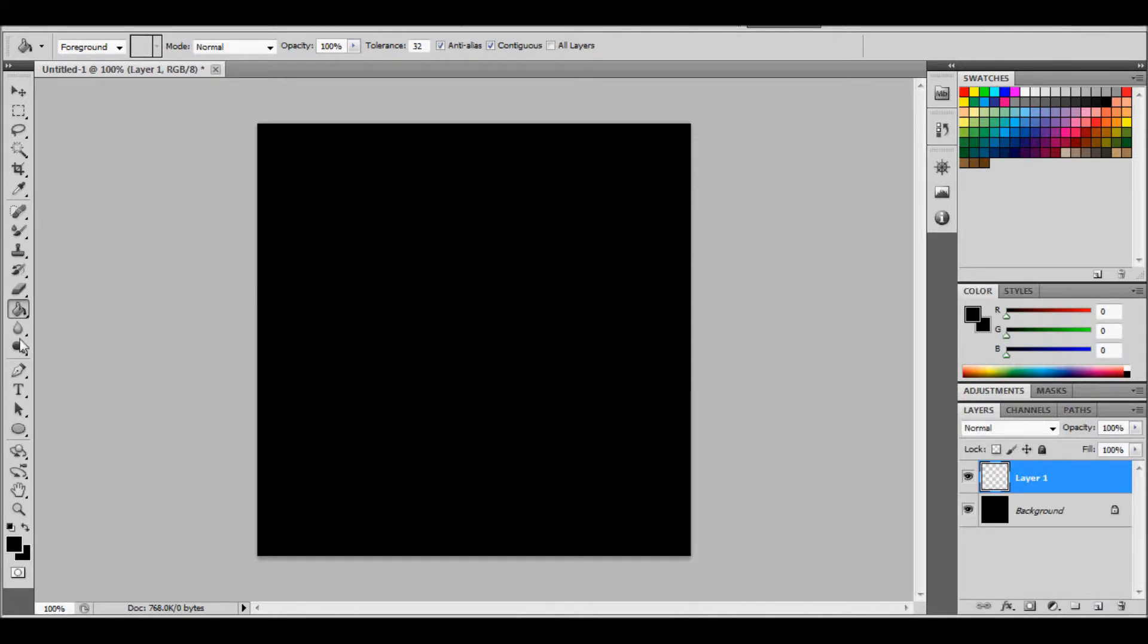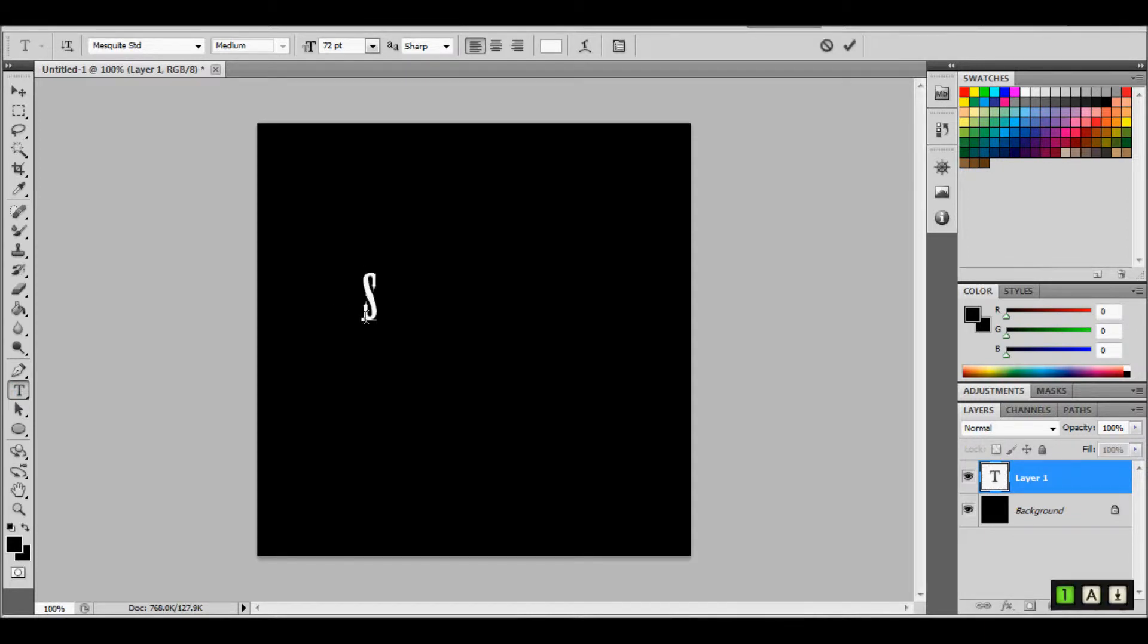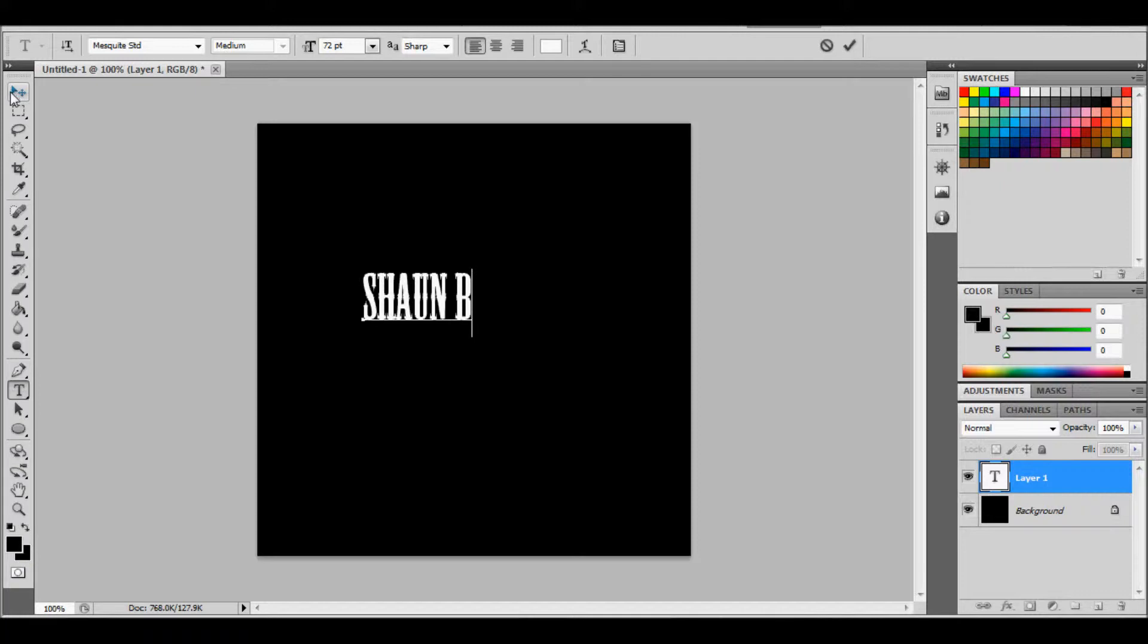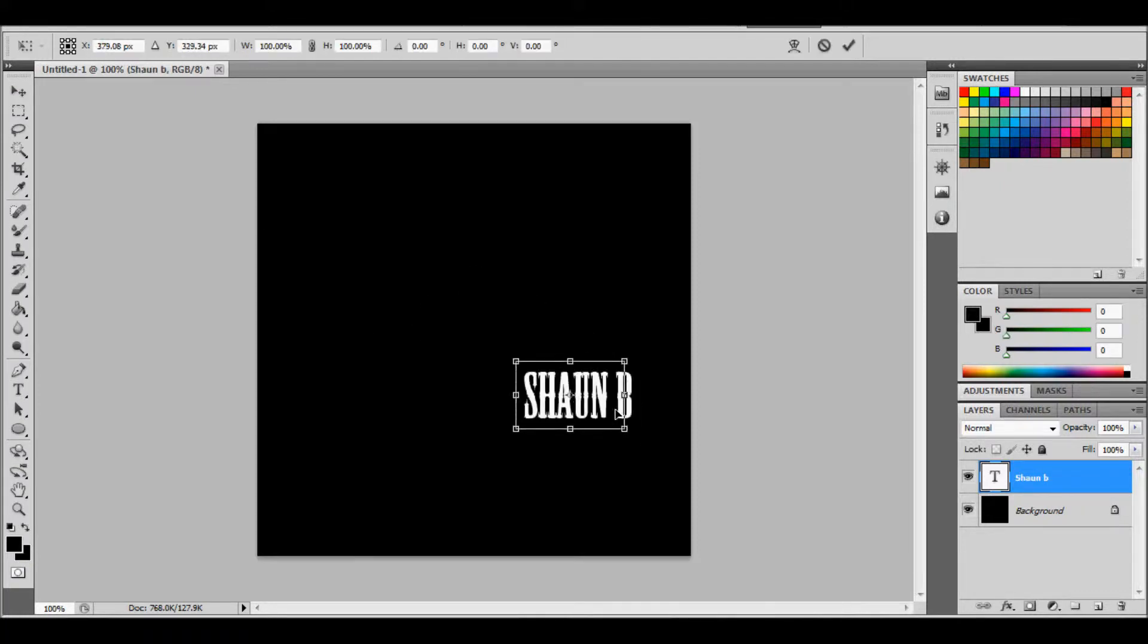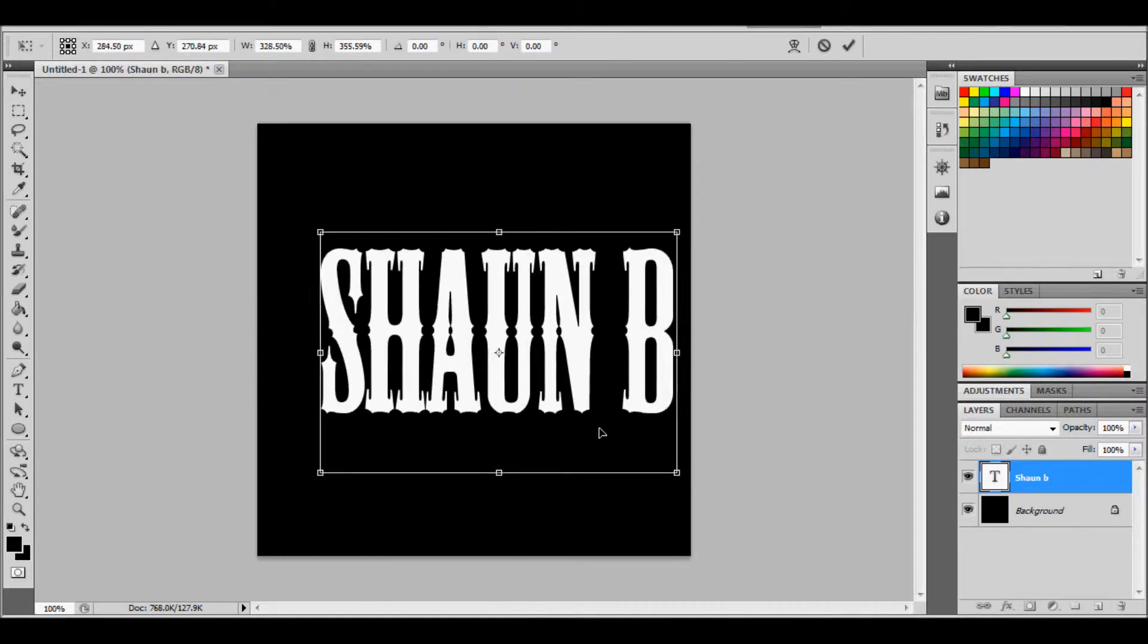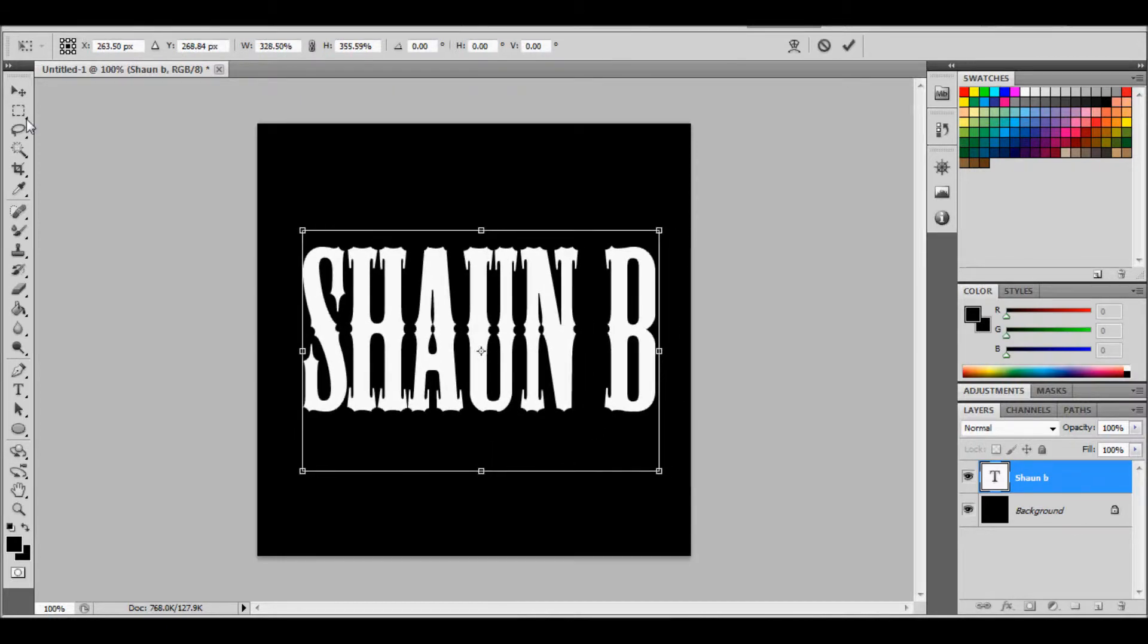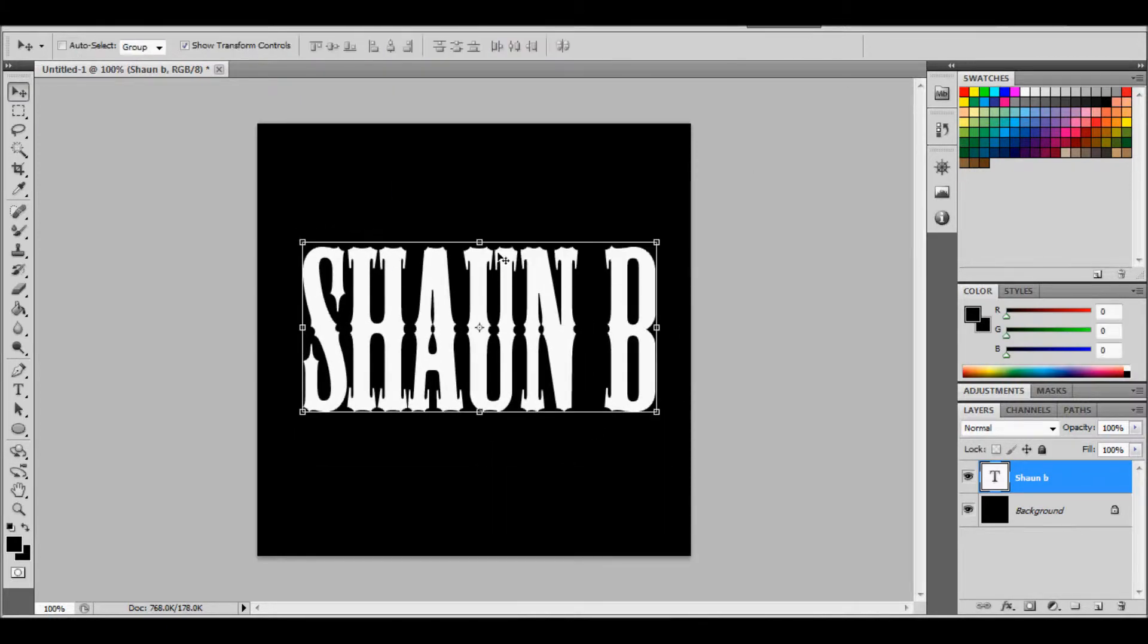Now what you want to do is click on the text tool and you want to write whatever you want. It can be your name. So I'll write mine, Sean B. And then you want to click on this thing up here. And then you want to scale it. Click on this again and click on apply. Or you can press enter and that should apply.